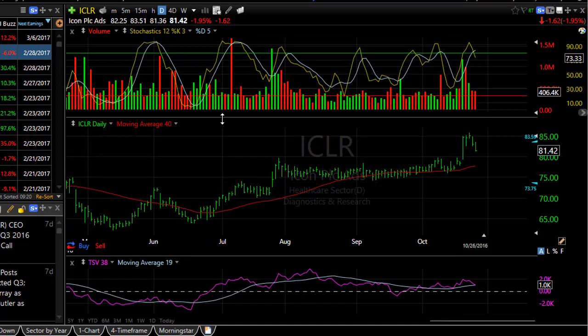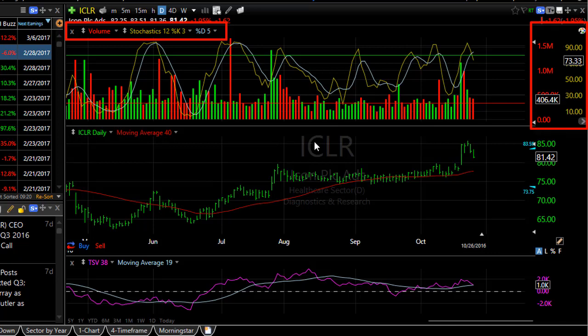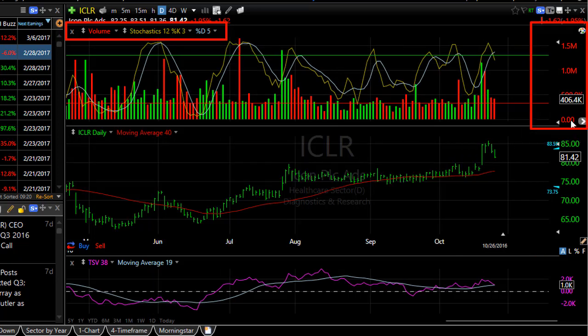Now you can see my stochastics plot is laid in the same pane as my volume plot, but they don't have the same scale. That's why you see two scales at the end of your plot. To toggle between those scales, use the little arrow underneath the scale.